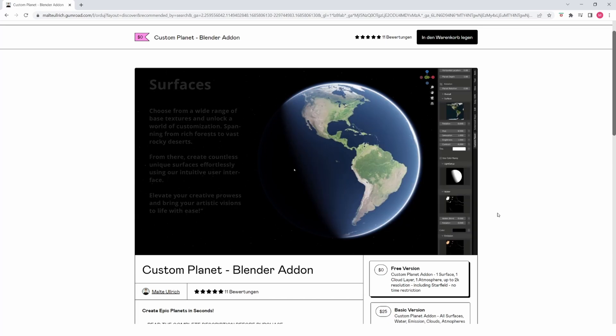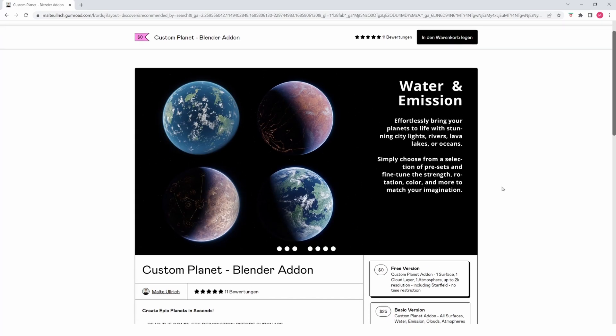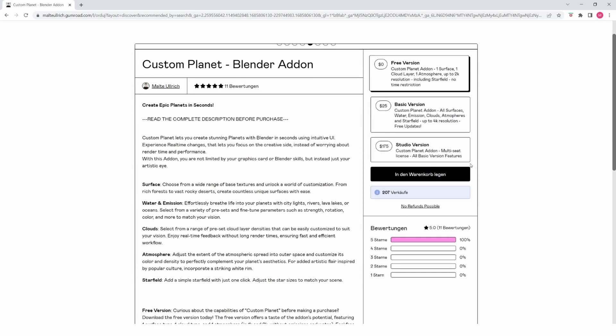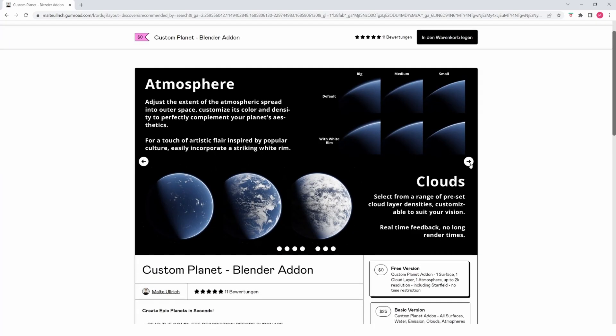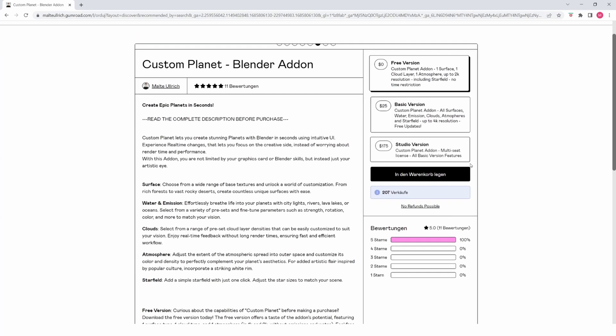Custom Planets allows you to add oceans, lava rivers or city lights in mere seconds by just picking from a bunch of presets. You can also change the clouds and atmosphere to your liking.